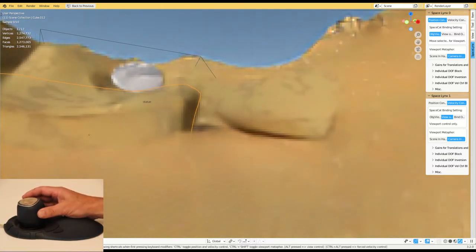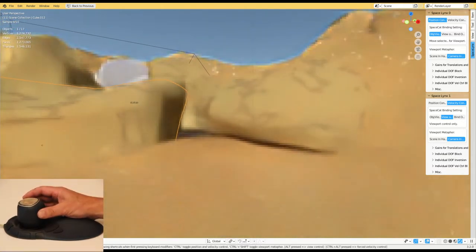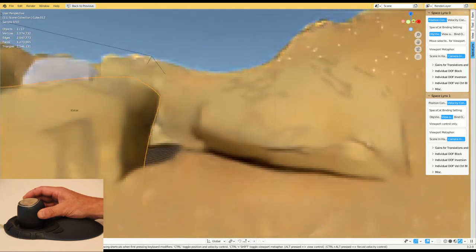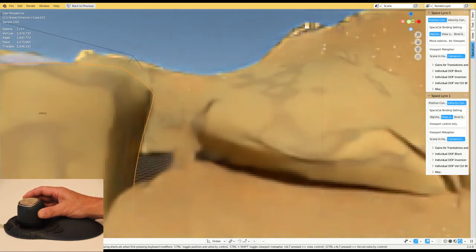In SpaceCat's Blender plugin, I also have the opportunity to connect more than one SpaceCat.